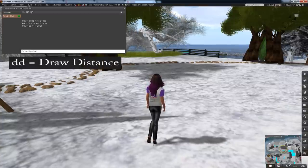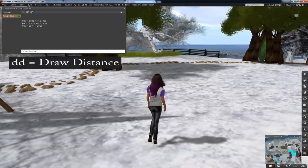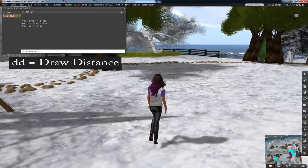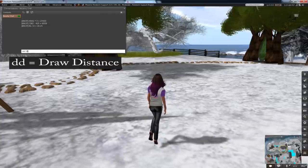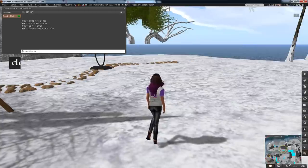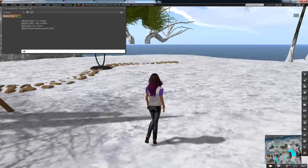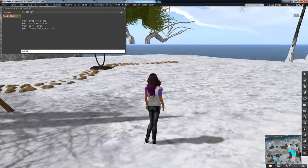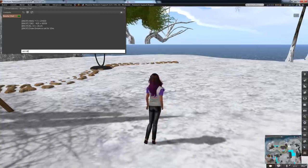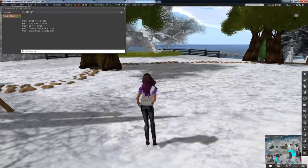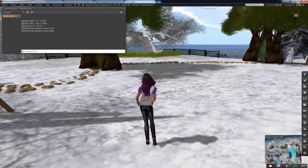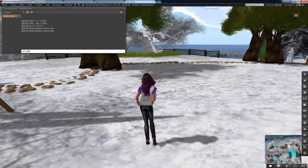Find yourself in a busy laggy place? Lower your draw distance to 10 meters by typing DD 10 or set it to 64 meters with DD 64 or anything you like DD 256.